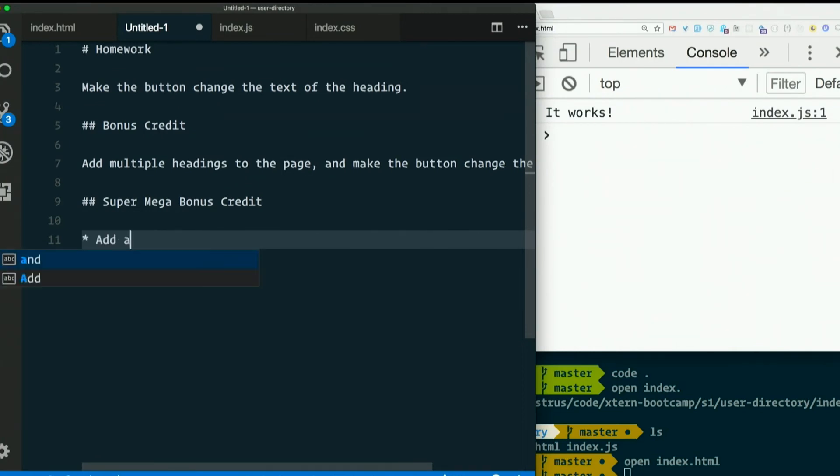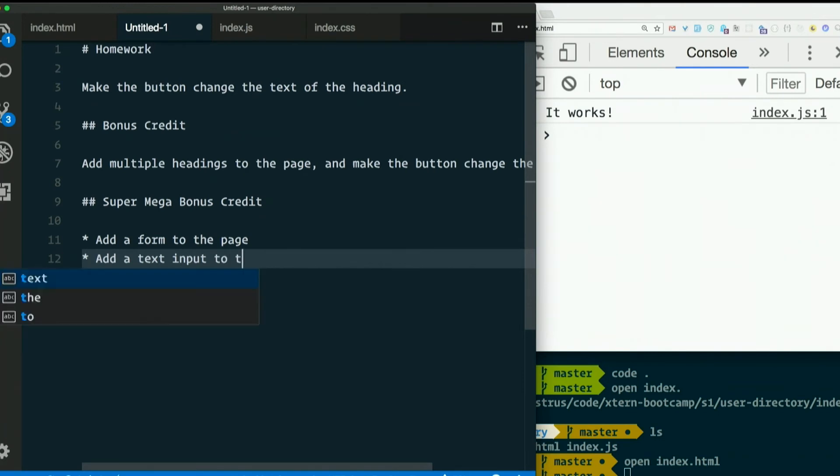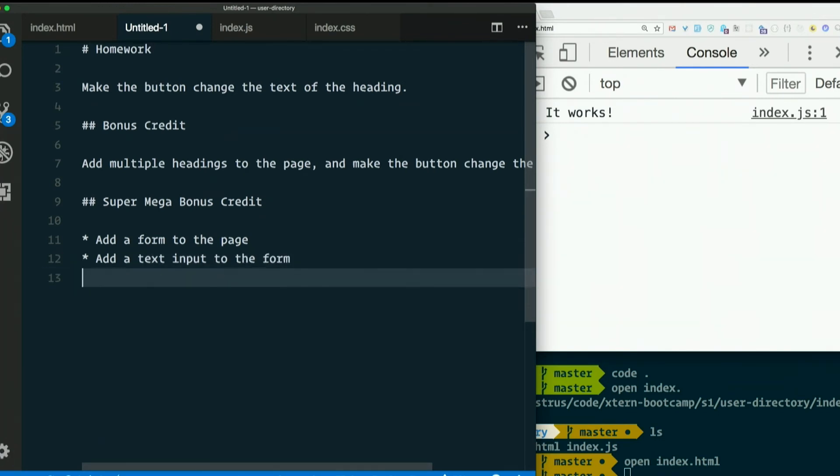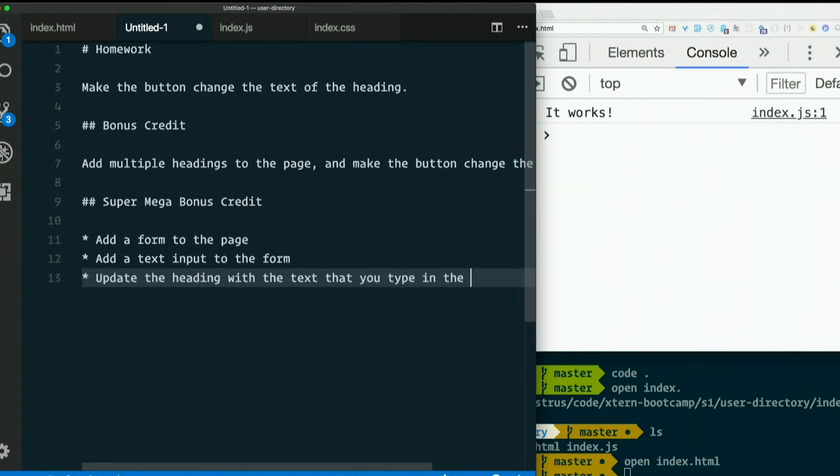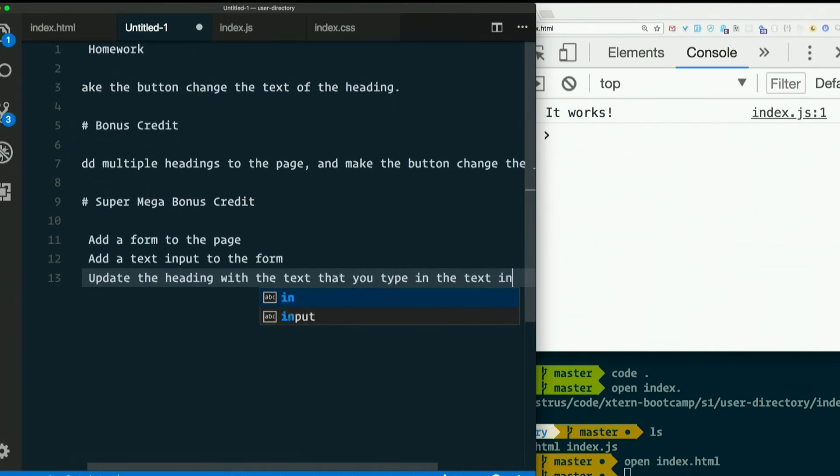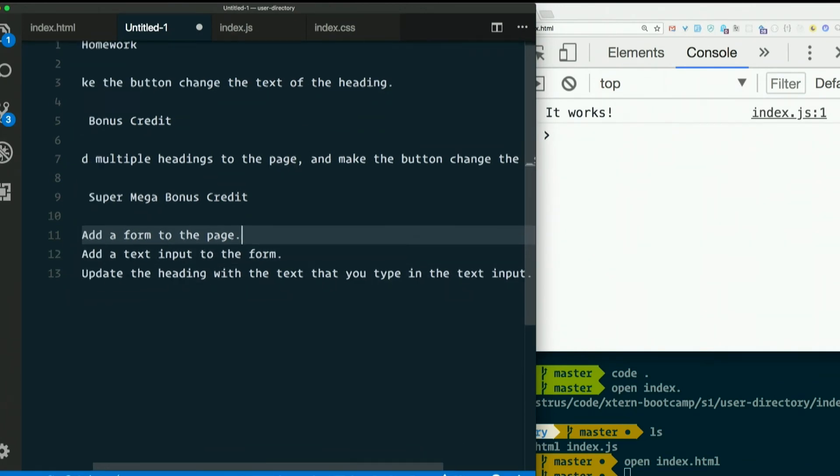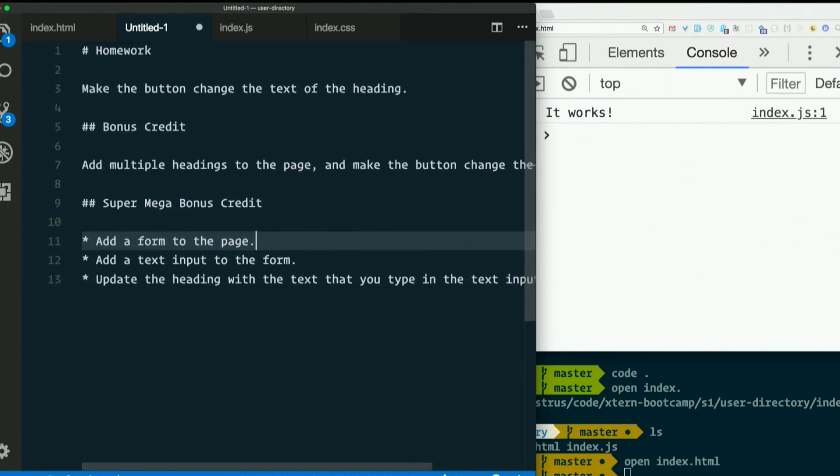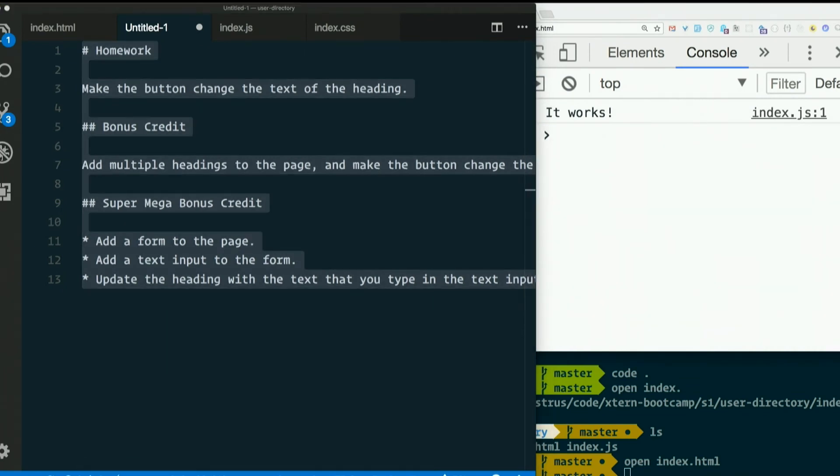Add a form to the page. Add a text input to the form. Update the heading with the text that you type in the text input. Haven't taught you how to do that, so you'll have to do some research. But I know you can do it. I believe in you.